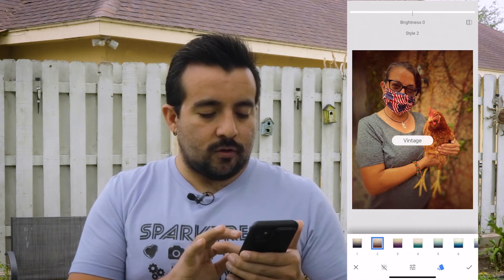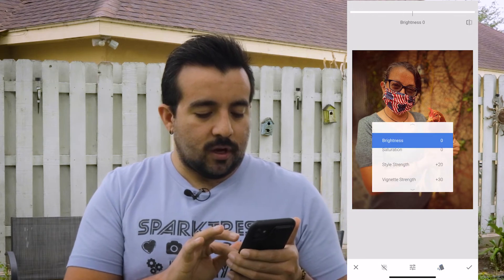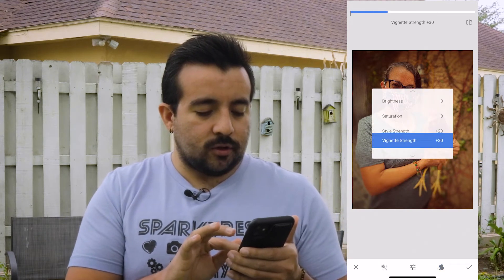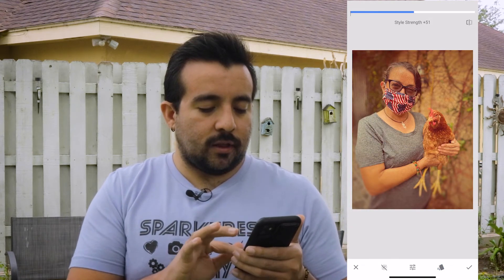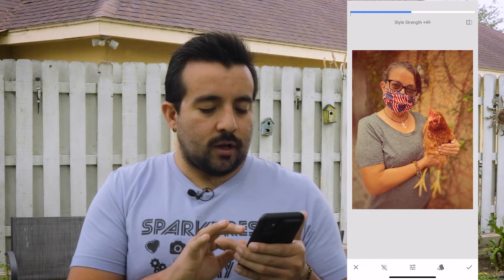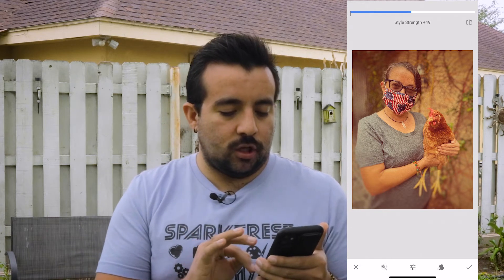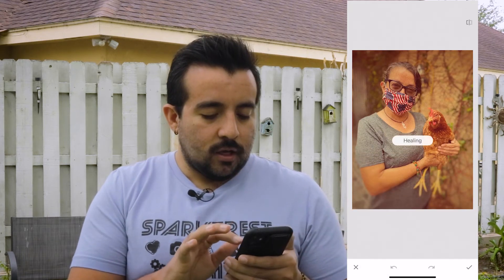Let's go to Vintage. So if you go up and down, it gives you options. I think this will be more accurate to what we're trying to aim for, which is the vintage look.